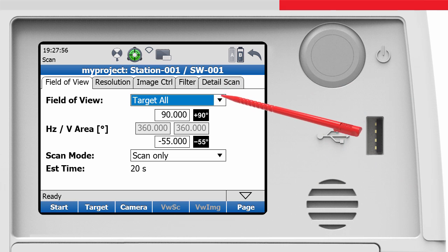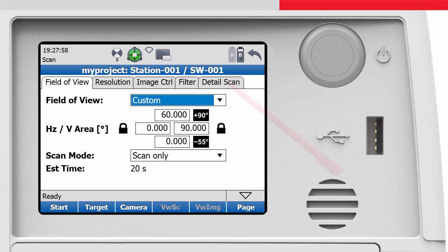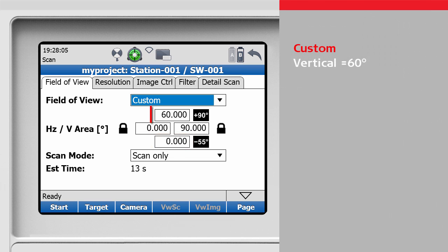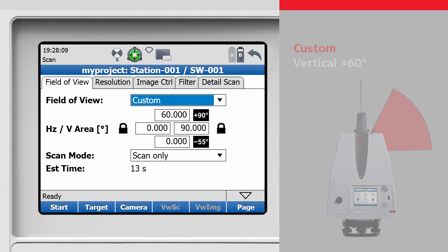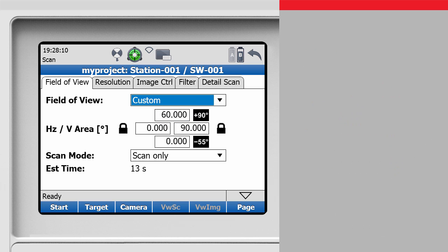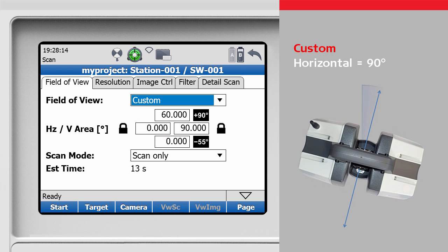A custom field of view allows a smaller scan area to be defined. For instance, a vertical field of view from 0 degrees to 60 degrees would look like this. And a horizontal field of view from 0 degrees to 90 degrees would cover an area like this.